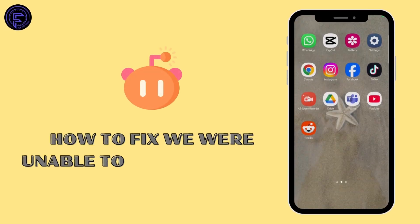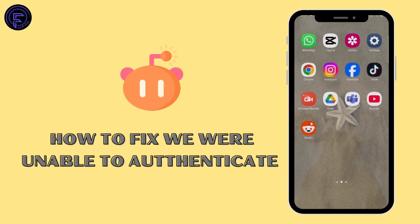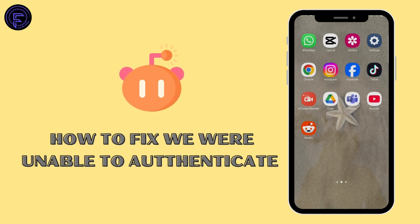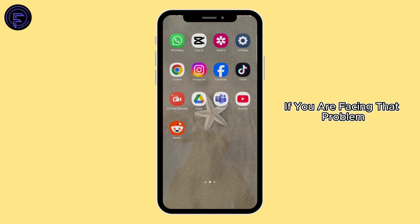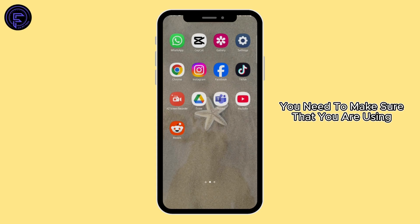How to fix 'we were unable to authenticate you' on Reddit app. Hey, what's up guys, welcome back to our YouTube channel. Let's get started. The first thing, if you are facing that problem, you need to make sure that you are using the latest version of Reddit application.